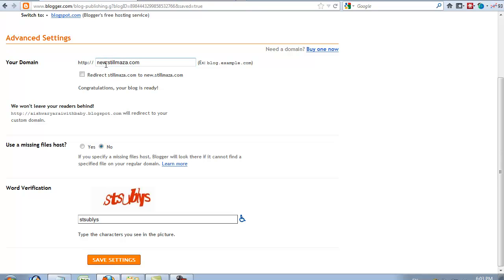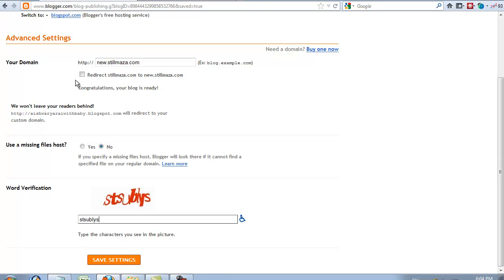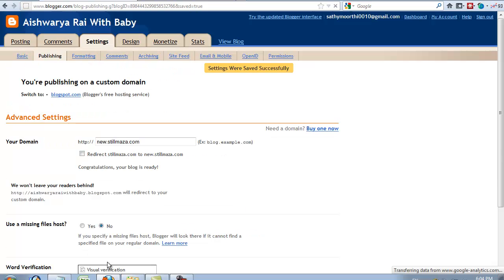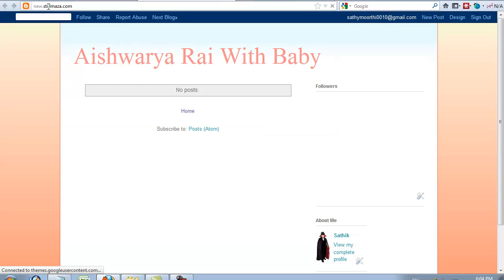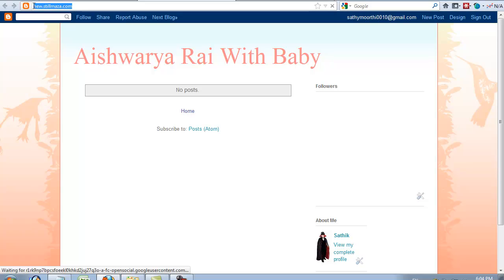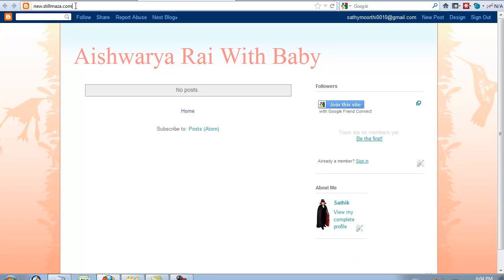If you use www with your domain name, use the tick in this area. If you don't use www, if you use a subdomain, untick this area. My domain is changed. You can see my domain name is new.stillmasa.com.